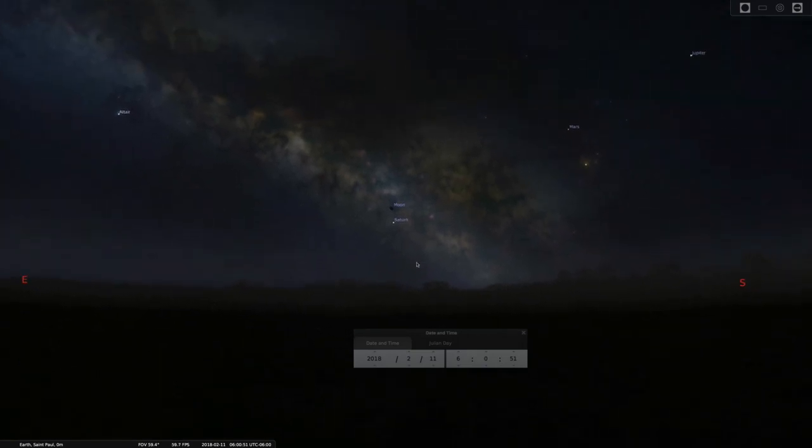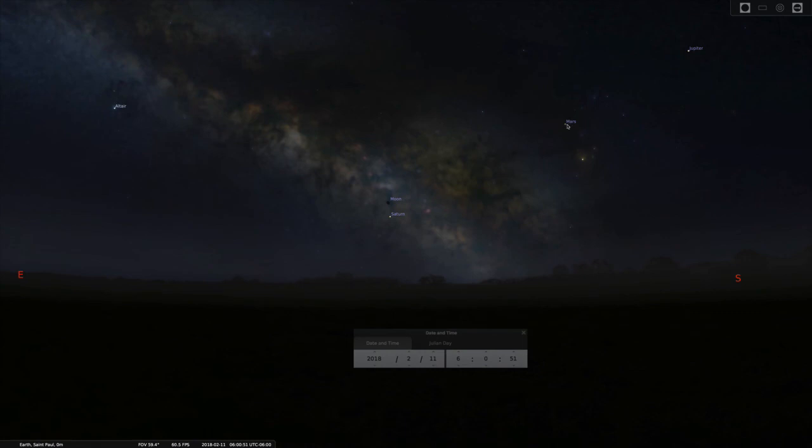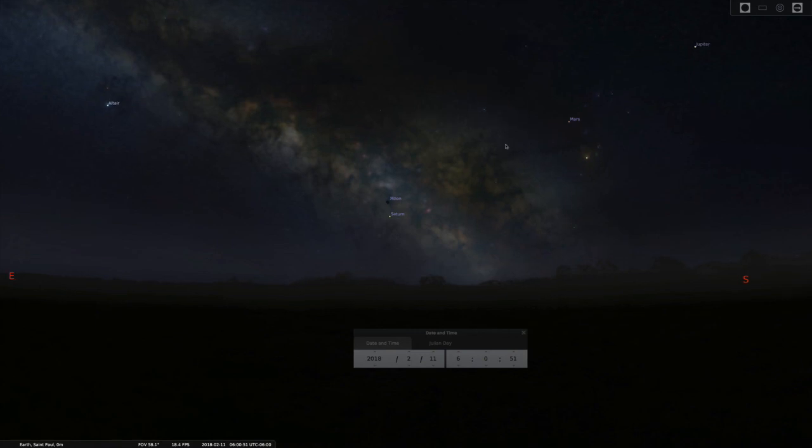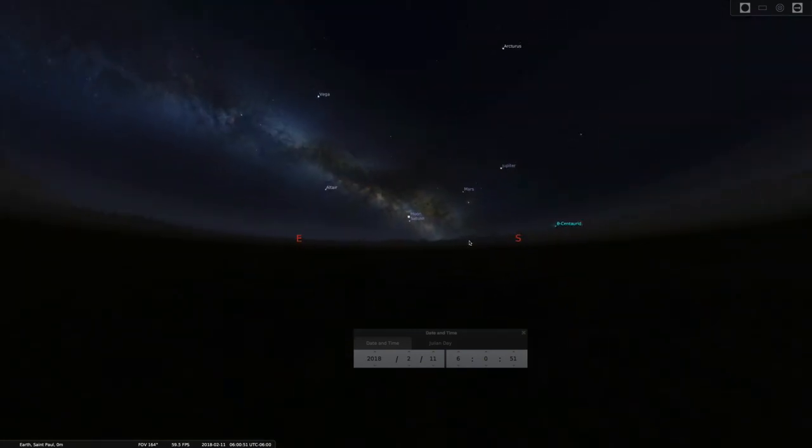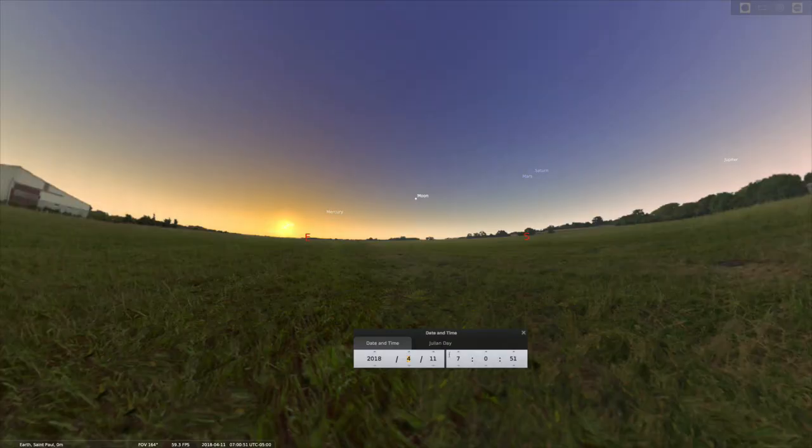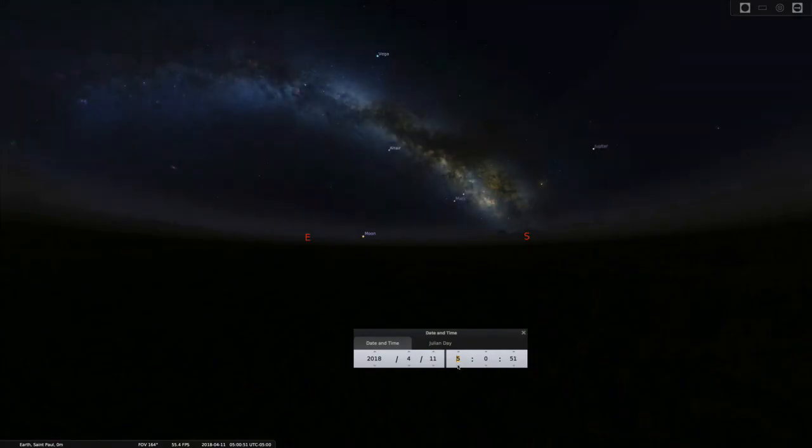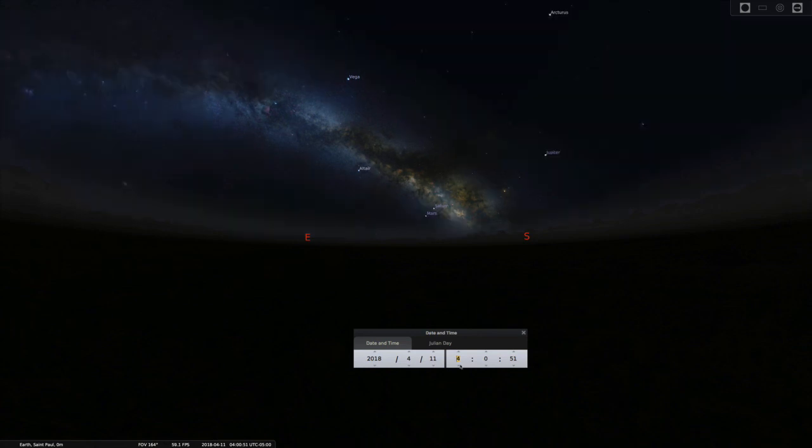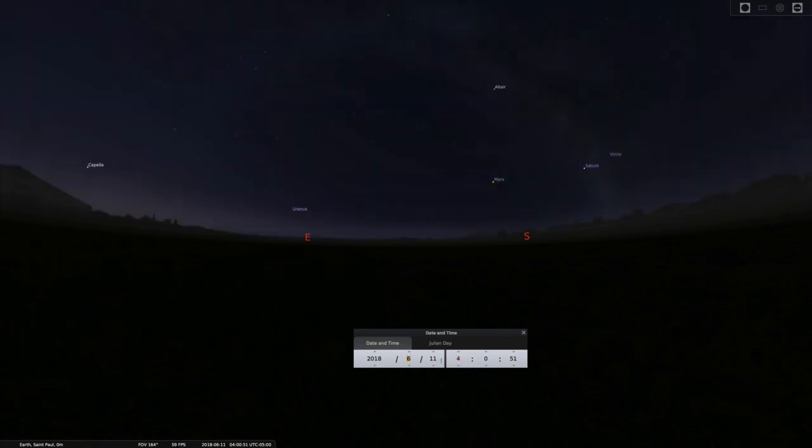Mars is also very bright now, just owing to where it is. And of course, Jupiter's always bright because it's just massive. But anyway, and then as you go through the year, you can change the month. So here's March, April, of course, at seven in the morning, it starts to get pretty bright. So we can, let's go back to four in the morning, April, May, June, July.